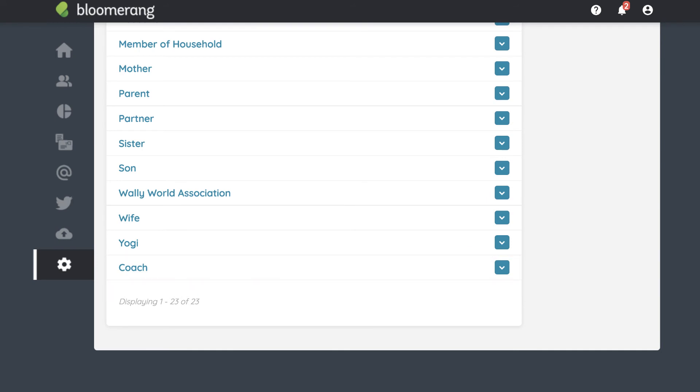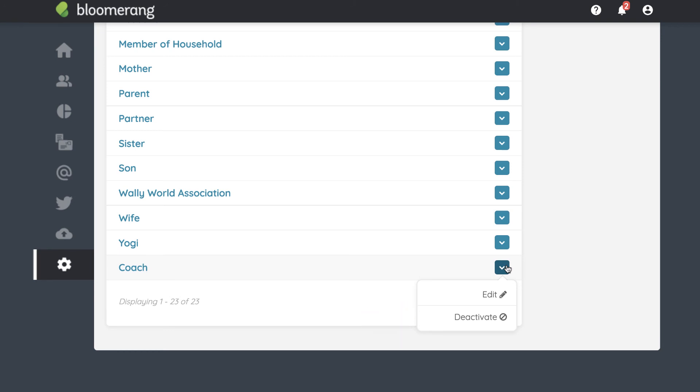To edit a role, click the down arrow. Click Edit to change the role's name or click Deactivate so it cannot be selected as a relationship type. You can reactivate relationship roles at any time.